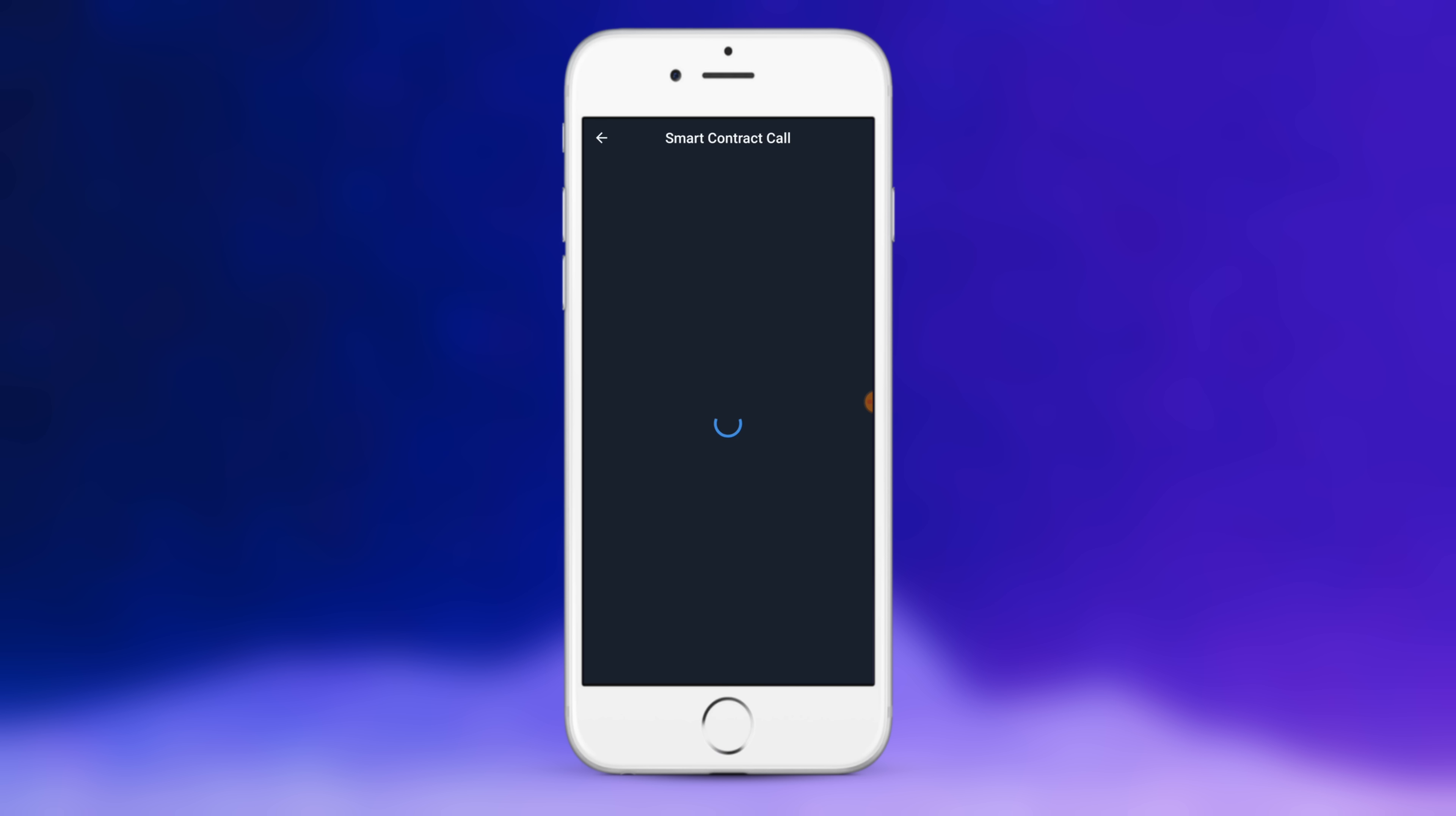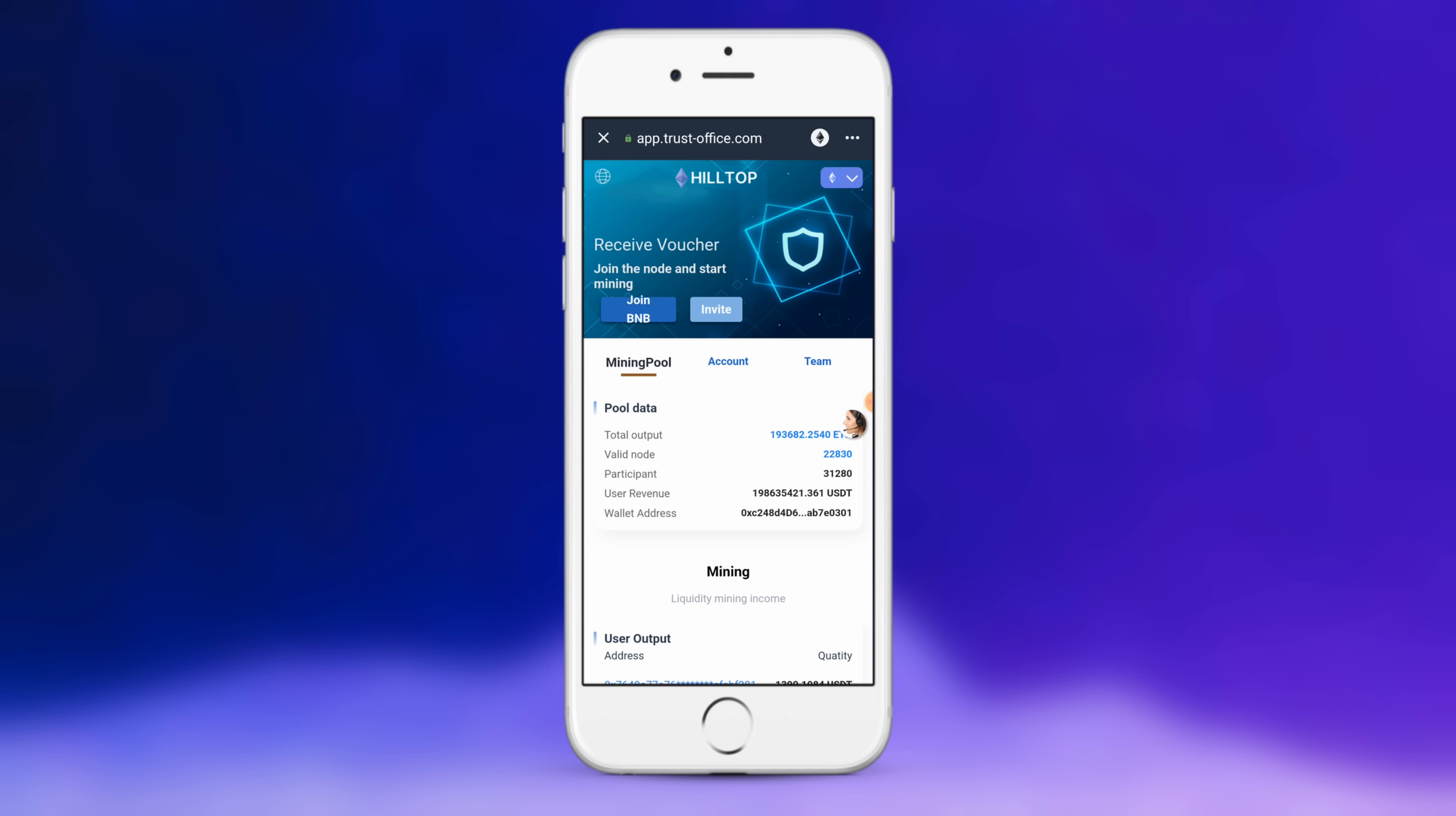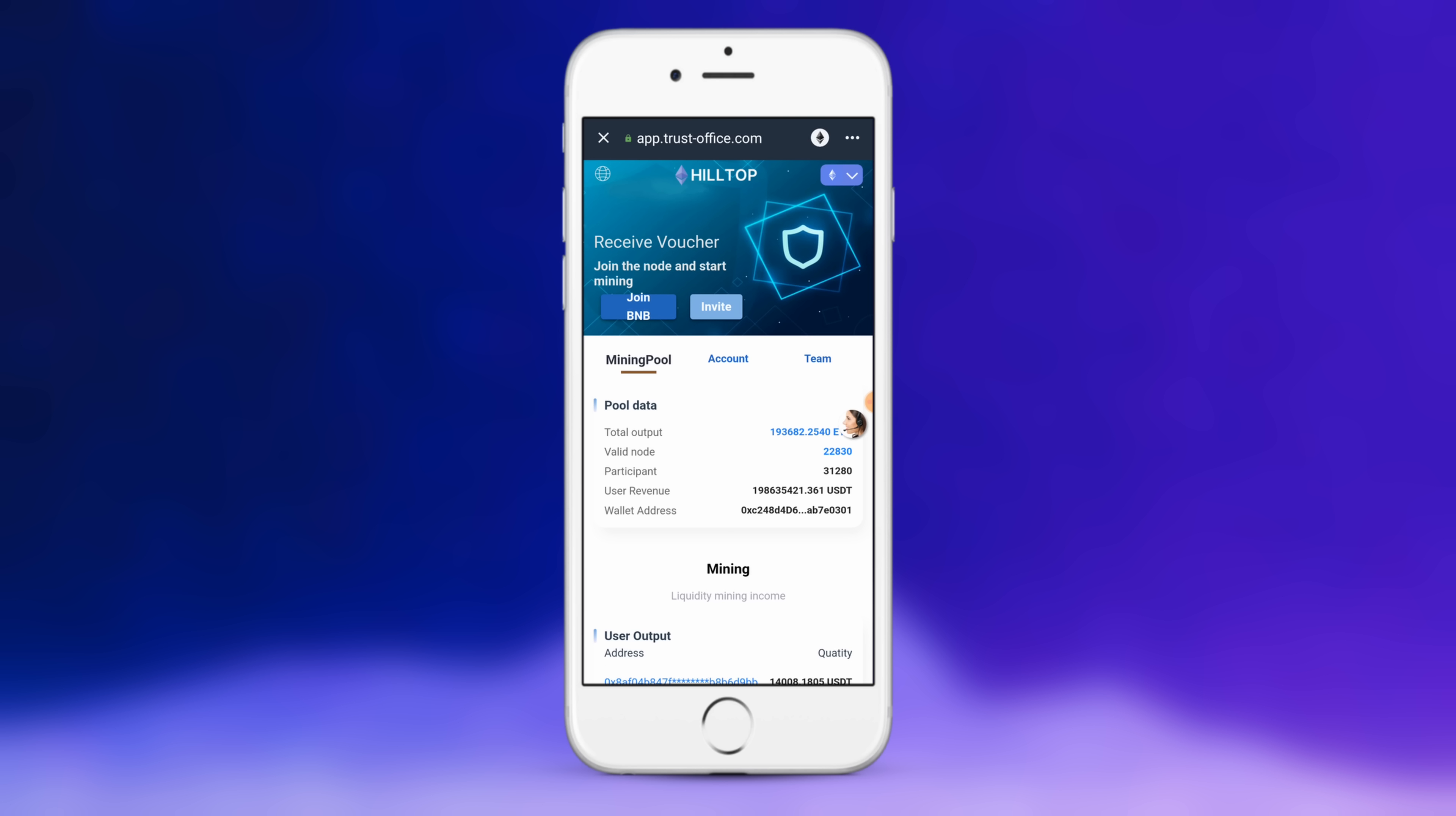Now all you have to do is go to your browser and go to your trust office. I'm just going to pull up my app right here. I can see all the information for it, but I have to switch Ethereum to BNB.